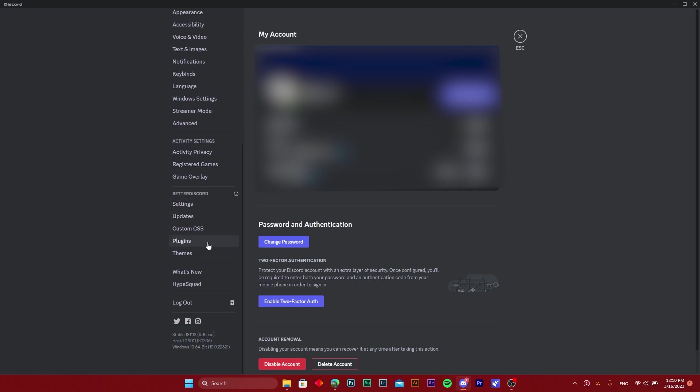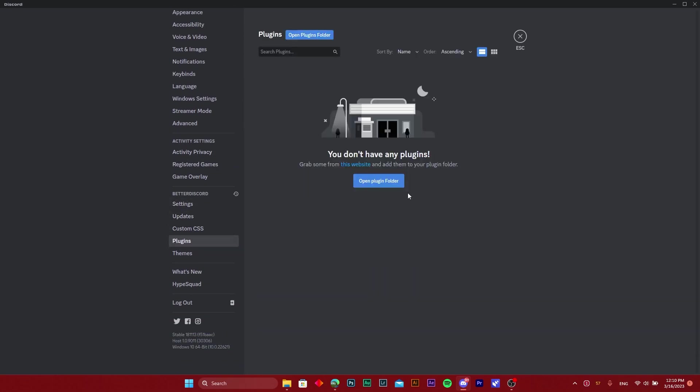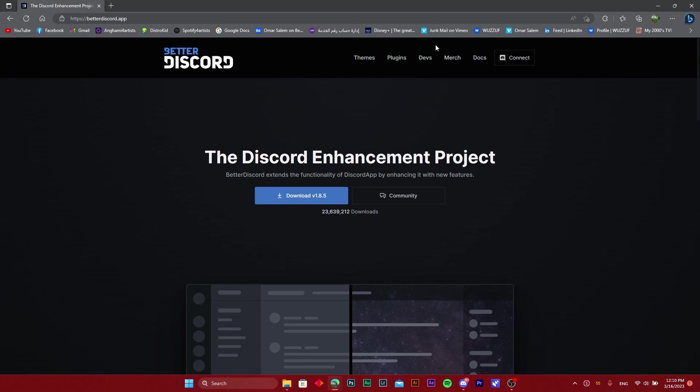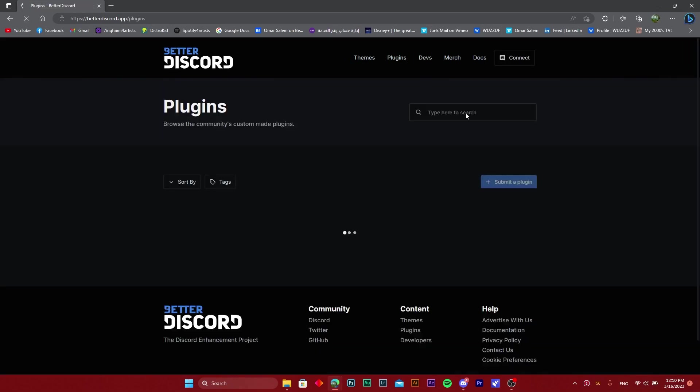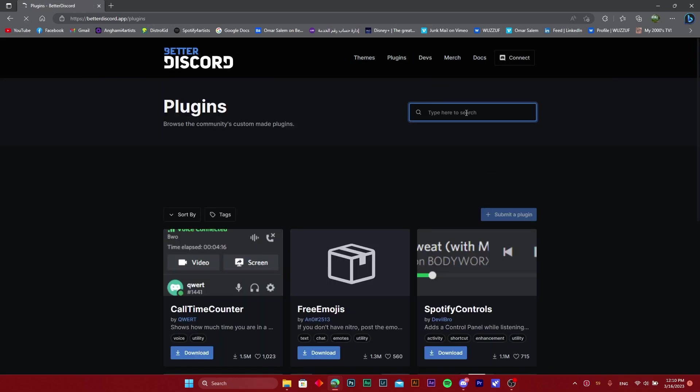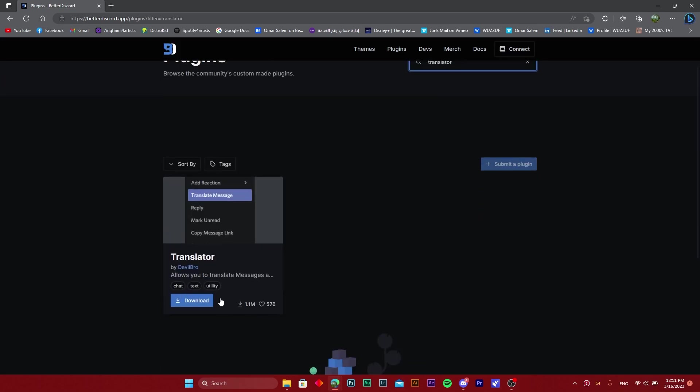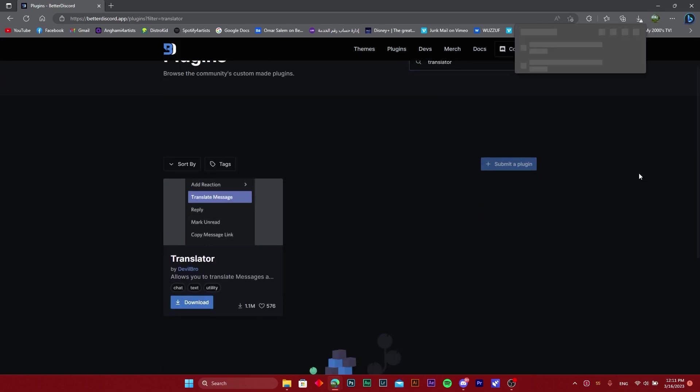As you can see right now, we do not have the plugins, so we're going to head over to Better Discord, search for plugins, and write in translator. All you need to do from there is press on the download button and let it download.